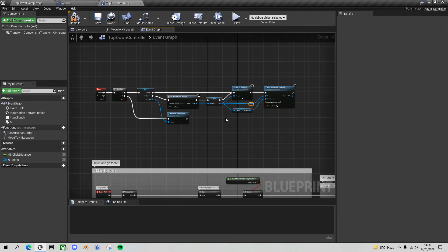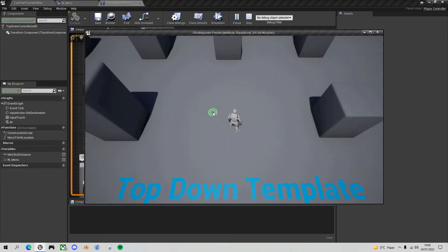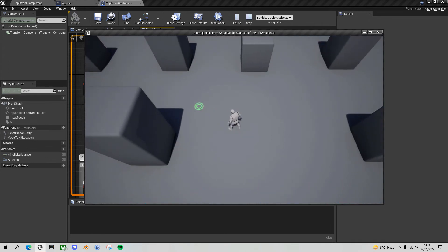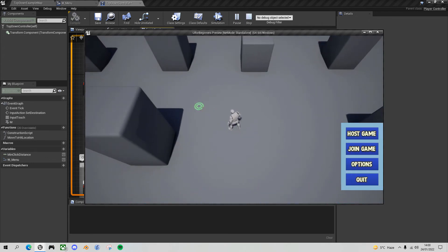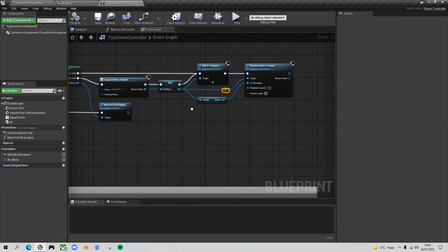That will do the forward animation — let's do a quick check. Press play, press M, and there we go — it slides in. We haven't done the reverse to slide out yet, but at least the first part works.